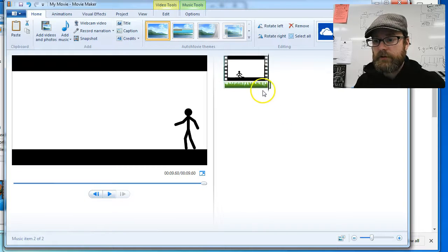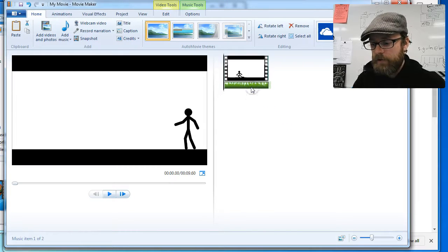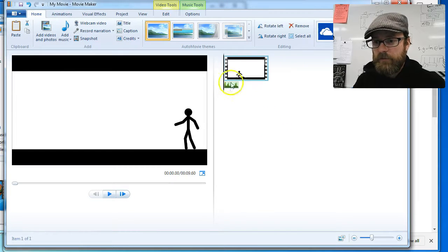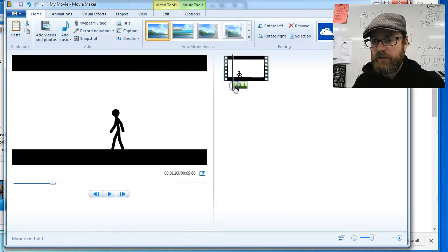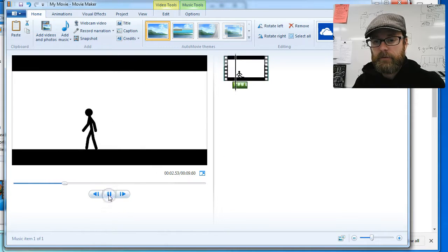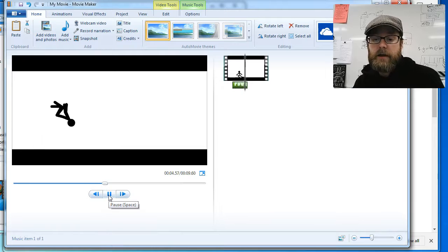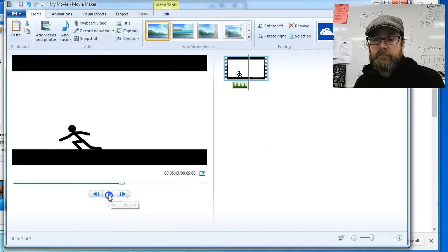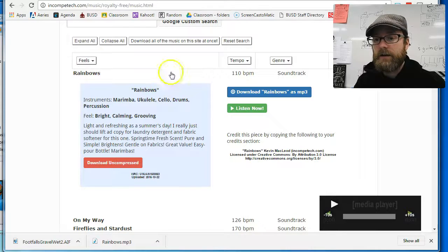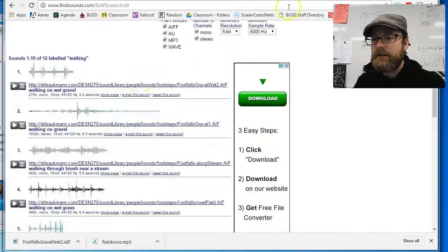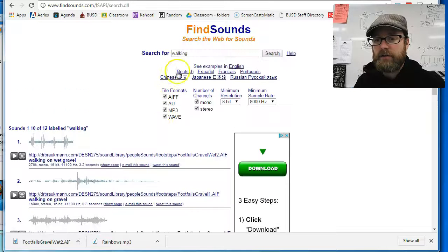I'm going to delete the music for a minute and just let's have the walking sound effect and see how that works. All right. That's not bad. It's not perfect, but you get the idea. You could find lots of things.